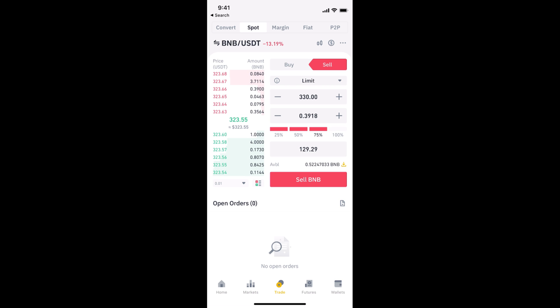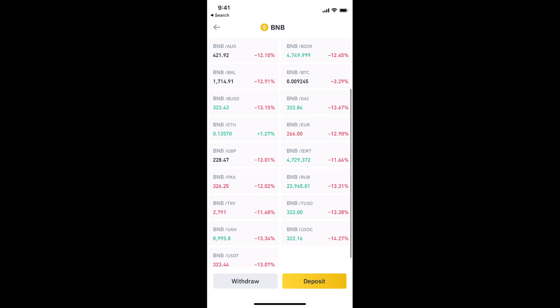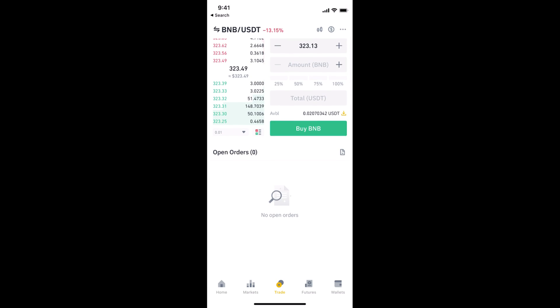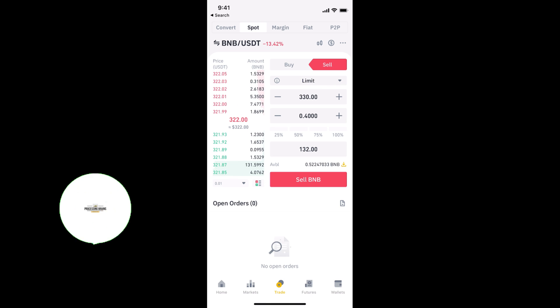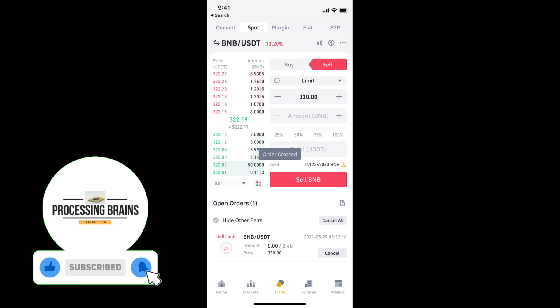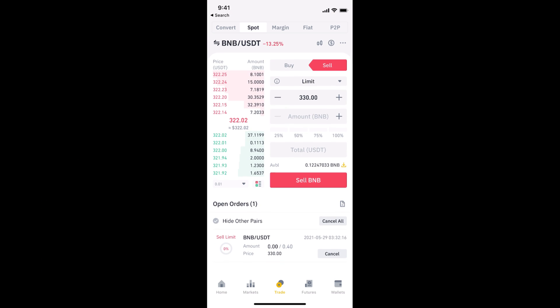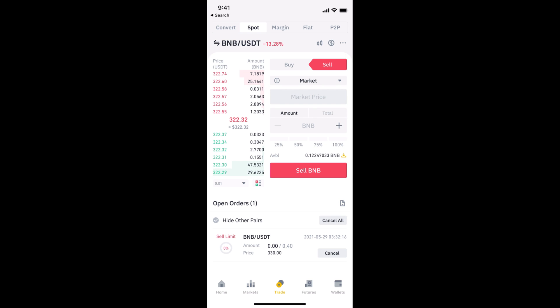With the Limit option, you set a specific price and it will automatically sell your BNB at that price. For example, tapping Sell BNB places the order. The app experienced a brief timeout during the demo, but after refreshing and retrying, the limit order was created — set at 330 to automatically sell 0.4 BNB once BNB reaches that price.